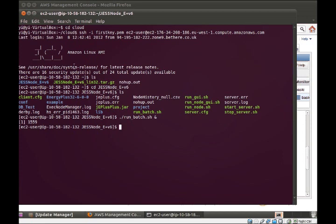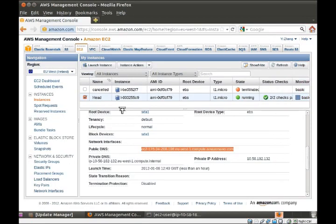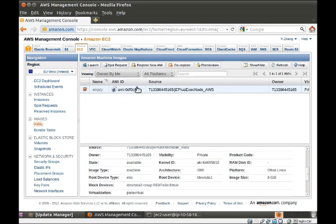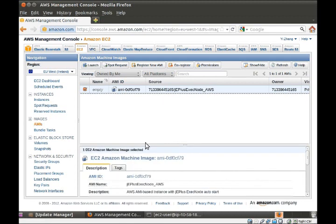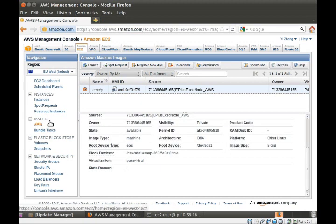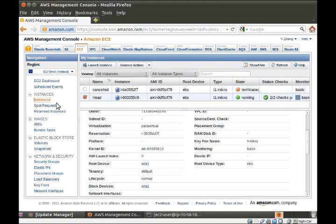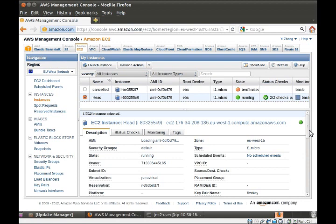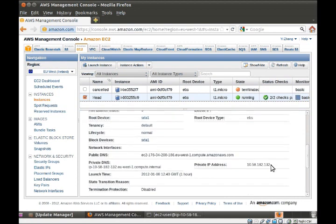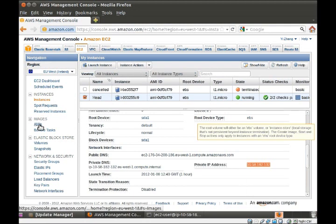Now let's go start some more nodes. We come back to AWS to find the image. Before that, we need to make a copy of the IP address of the head node. This time we're using the private IP.